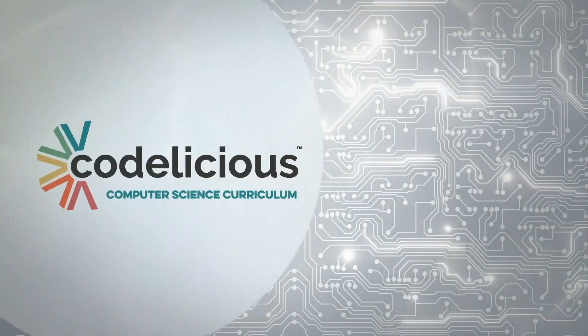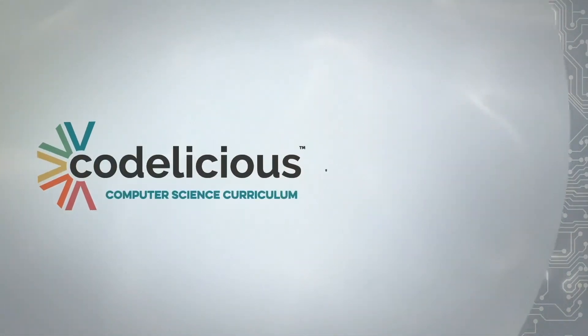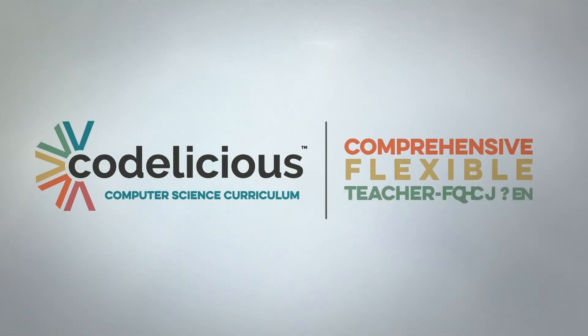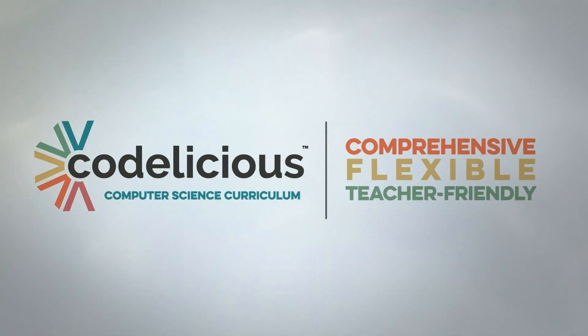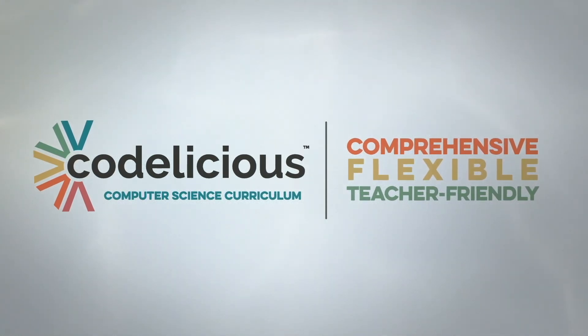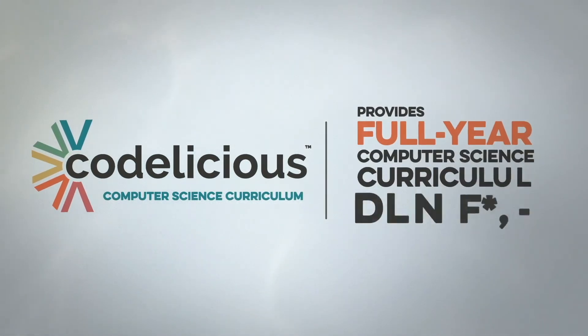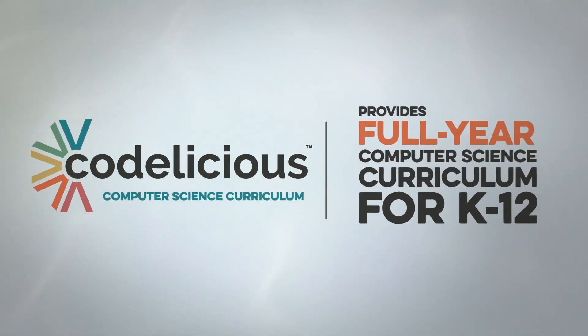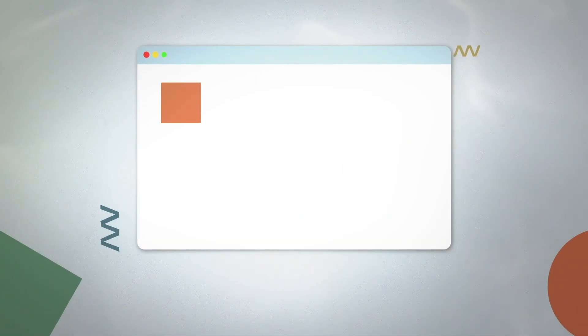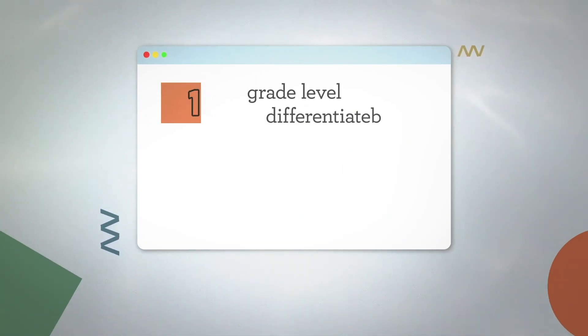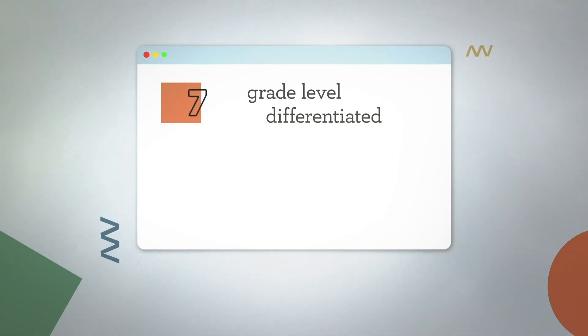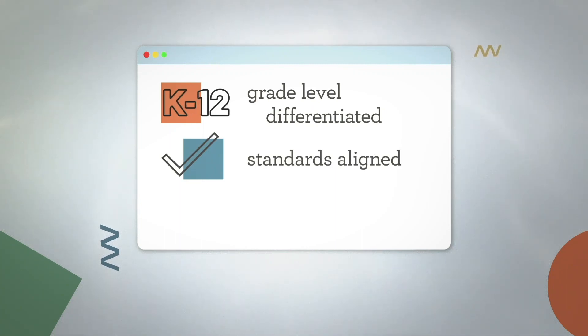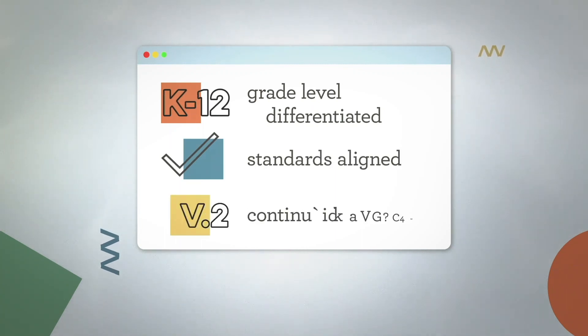In order to be effective, computer science curriculum must be comprehensive, flexible, and teacher-friendly. Codelicious provides full-year computer science curriculum for K-12. The curriculum offers grade-level differentiated learning pathways, aligns with all state and national computer science standards, and is continually updated to reflect changes in computer science.